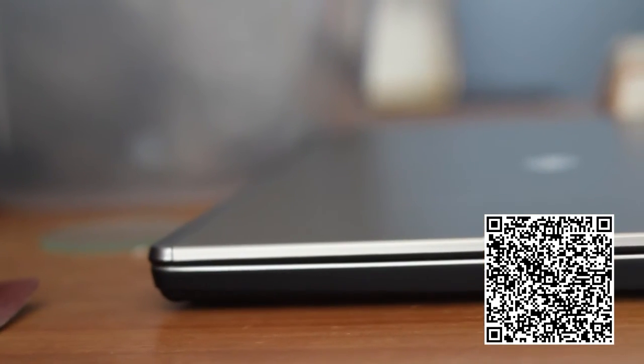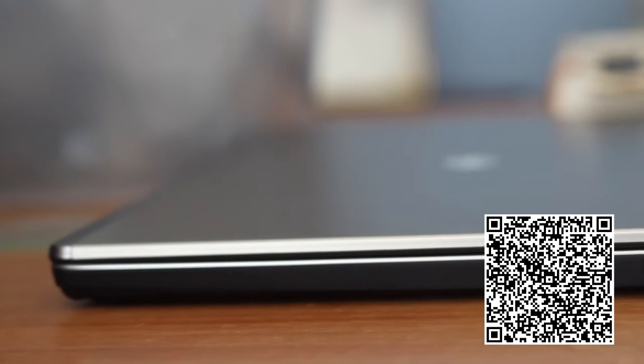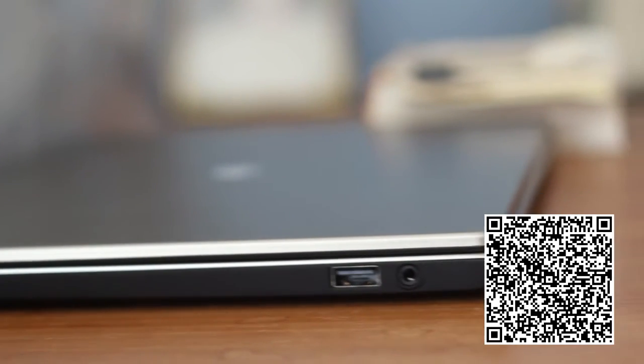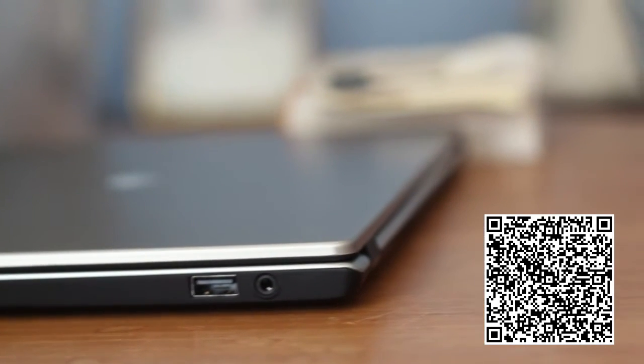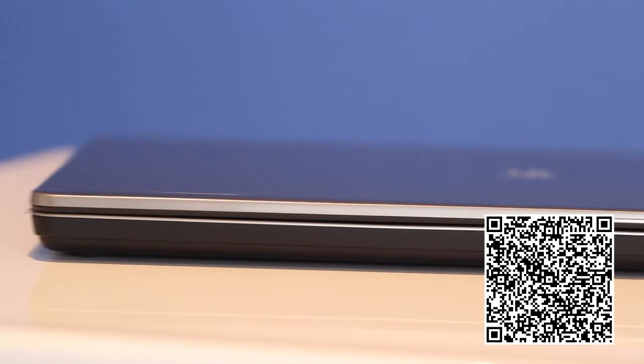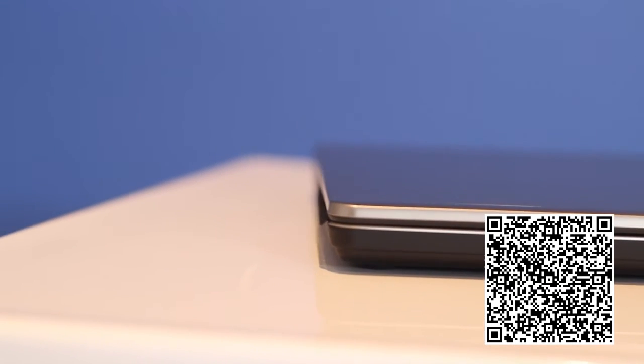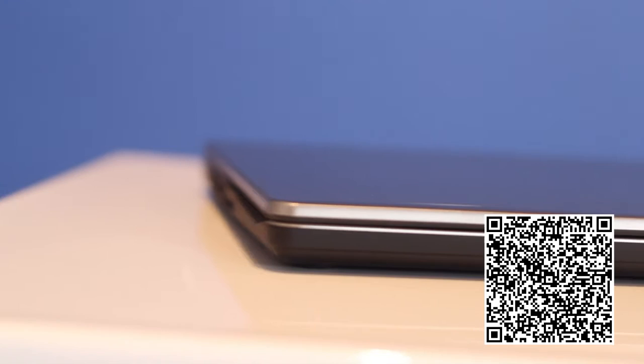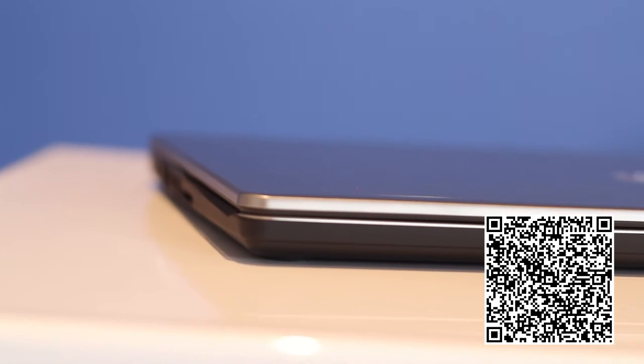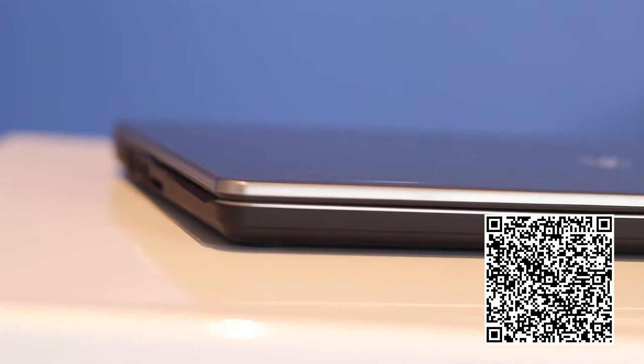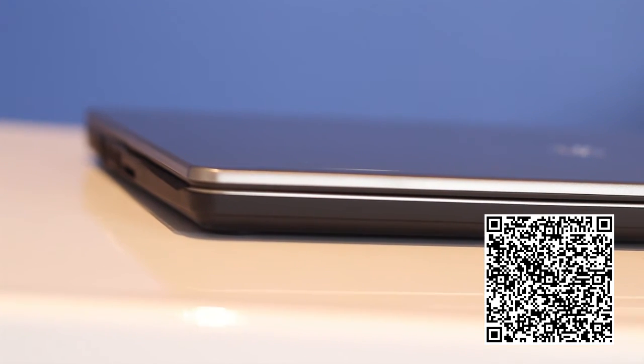On the right side of the notebook, we have a USB 2.0 input and a headphone input. The Ultrabook also has a Windows Experience rating of 4.7, which we thought was quite disappointing for a notebook of this stature.